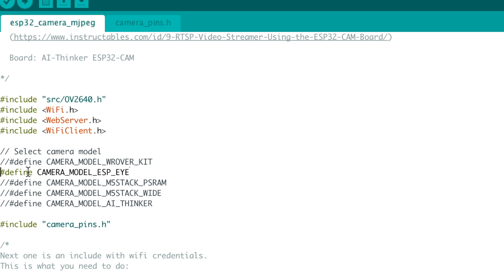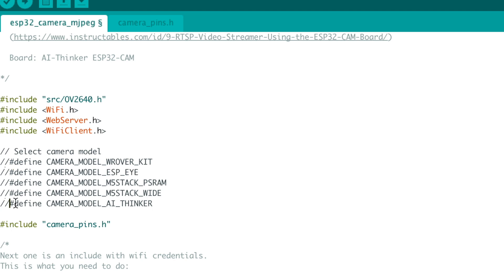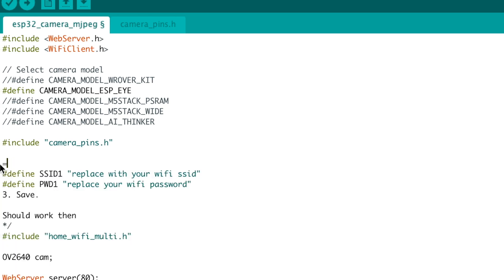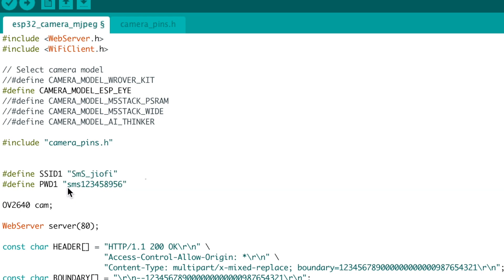First, we need to uncomment the ESP32 camera module we are using. In my case I'm using the ESP-Eye module, so I'll uncomment that line. If you're using the ESP32-CAM board, uncomment that line instead. The code also says to make a separate header file for Wi-Fi credentials, but I'll simply provide them directly in this file by deleting some lines.